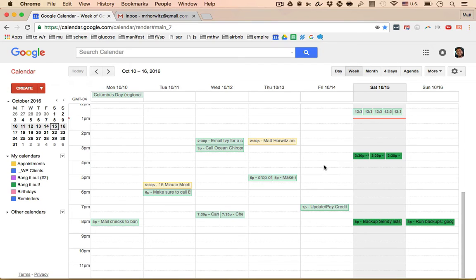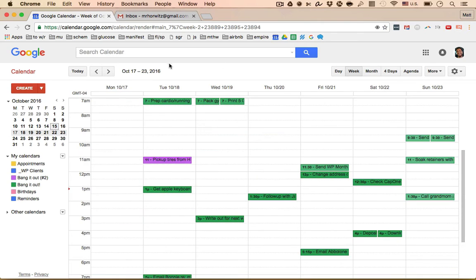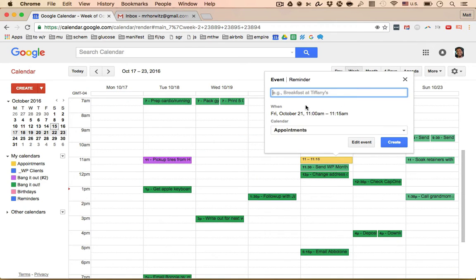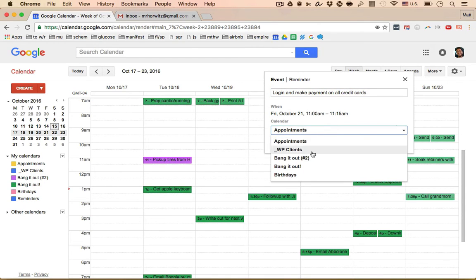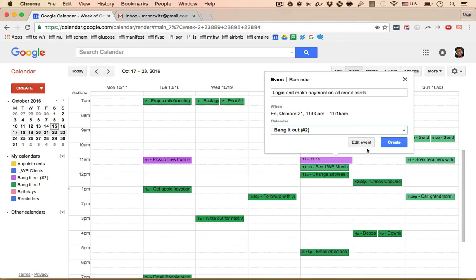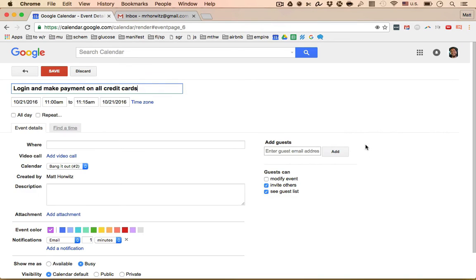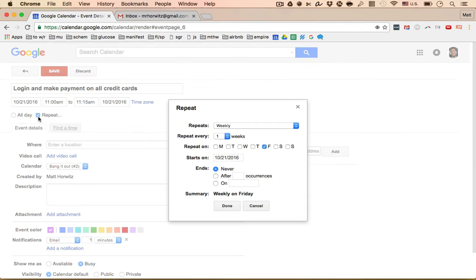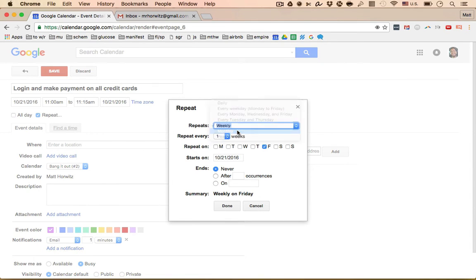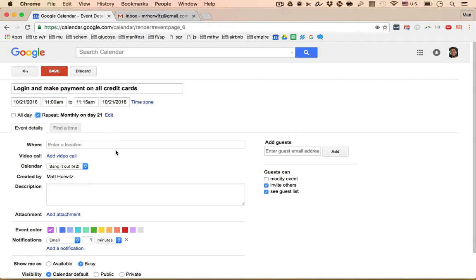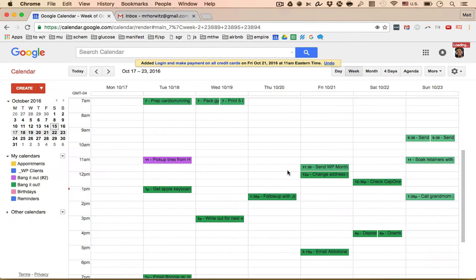That's how I manage my finances. So that's a task that I do every single month and it's a repeating task. And that's something that's very important. So let's say you wanted to set up a repeating task. Let's say you needed to do something on the 21st of every single month, right? So I'm going to go over here and let's say log in and pay down and make payments on all credit cards. I'm going to go bang it out number two, I'm going to hit edit the event though, instead of create. What I'm going to do is I'm gonna say, hey, repeat. I want to do this every single month, repeat monthly, hit done. And now it says, hey, this repeats monthly on the 21st, click save.